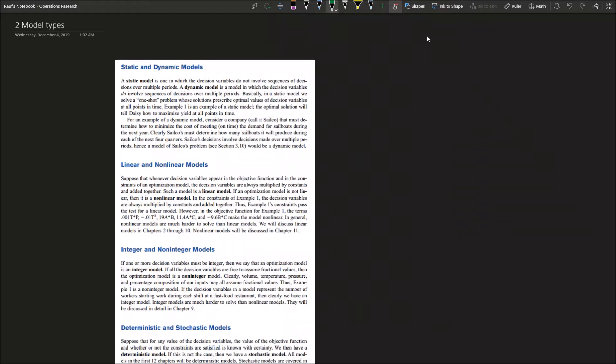Today we are focusing in more detail on the model types - what kind of models you will see in operations research problems that you face in real life or in theory. These models are named in kind of pairs because it depends if you want to classify each model type.